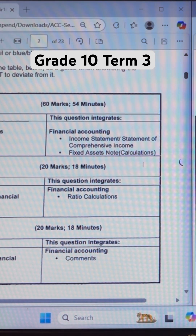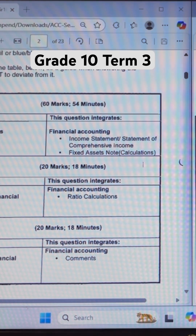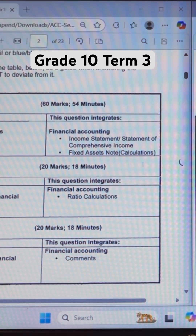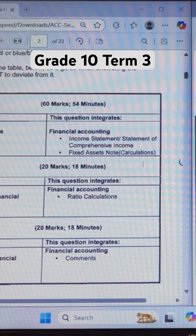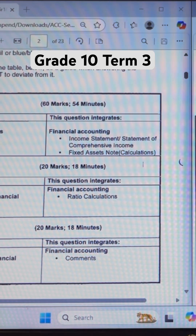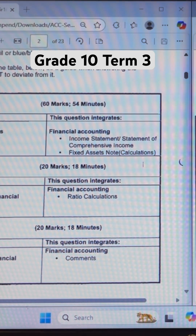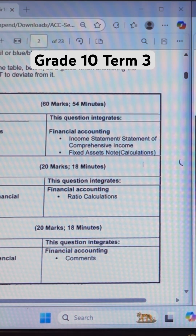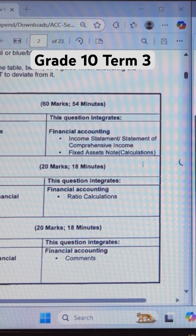When preparing for the September test — your Term 3 test — what they would usually test is your understanding of financial statements. Whether it's your income statement, your statement of financial position, or your statement of changes in equity. Sometimes it could be cash flows, but rarely. It is really between these three statements.